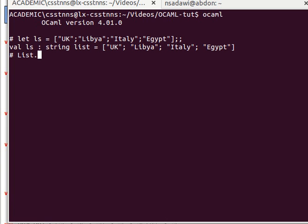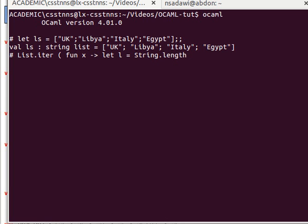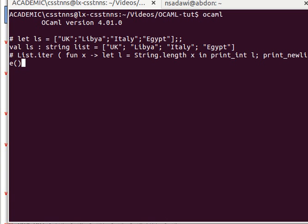And then what we can do is call list.iter and then have a function that we apply. Let's have an anonymous function — fun x, where x is the input, i.e. each element of the input list one at a time. And let's, for example, compute the length of every string. Let l equal string.length x from the String module — there's a function called length that computes the length of a string. And maybe we can print_int l, and then print_newline.